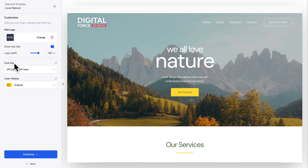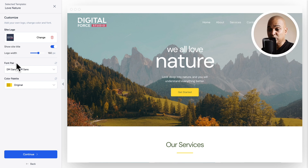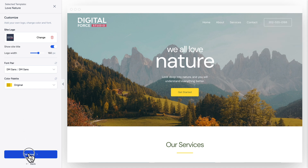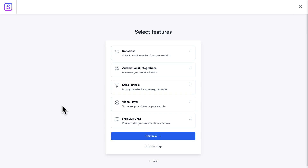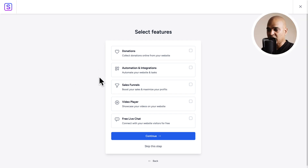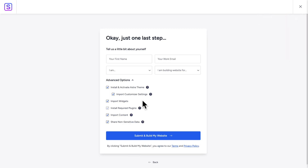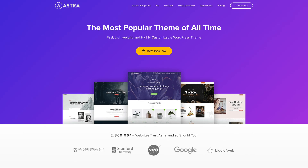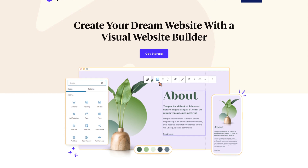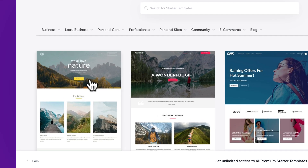Just below you see the typography options — we're not going to change this because we'll change it later in the video, and the same goes for the color palette. So just click on Continue. Here you can select additional features like donations, automations and integrations, sales funnels, video player, and free live chat, but I'm going to skip this step for the moment. Here you can fill in the form to help developers make the products better. Once you're done, make sure all the options are selected so that Starter Templates can install and activate the Astra theme. It will also install the Spectra Visual Website Builder and set it up exactly as in the demo.